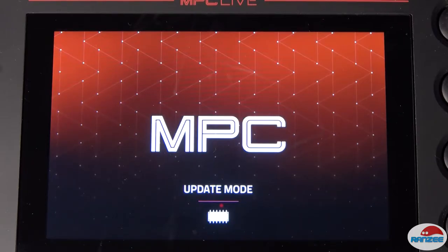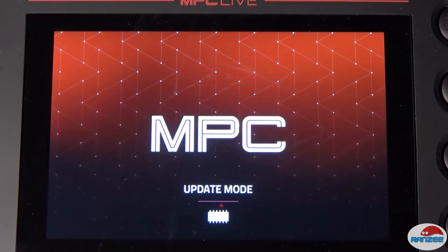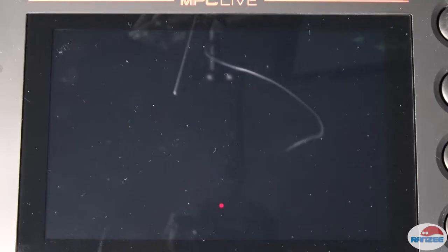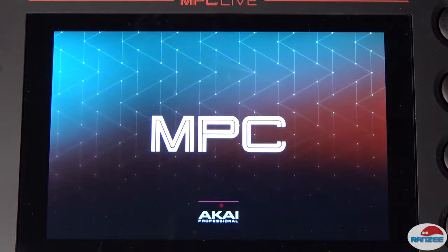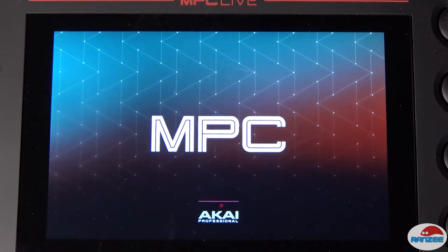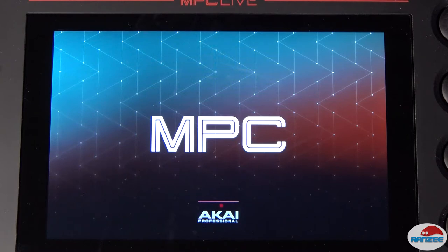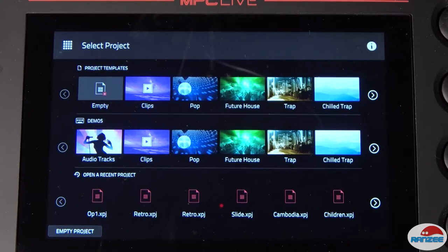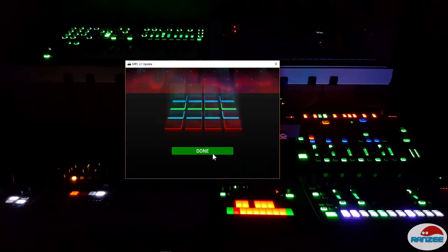Hopefully nothing's going to go wrong here. It says it's done. The MPC screen went black for a second and now it's restarting. Let's just wait for it to restart before I click done on here. Okay, it's restarted. Click done.